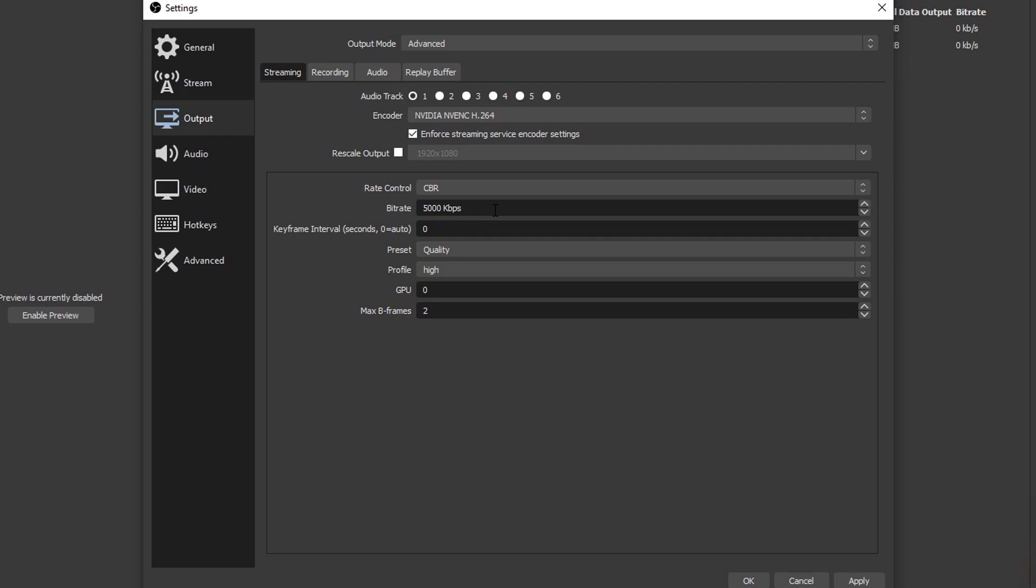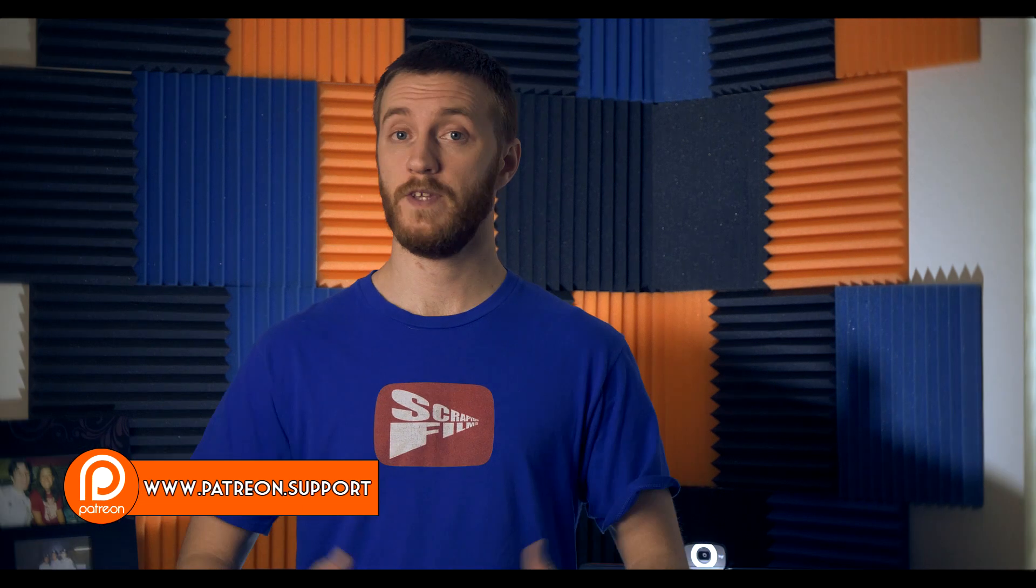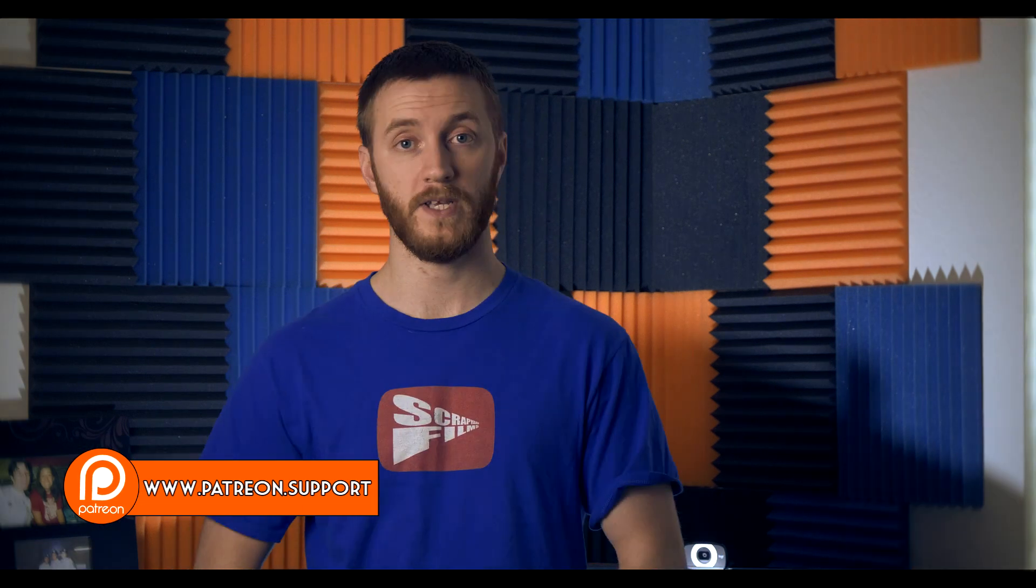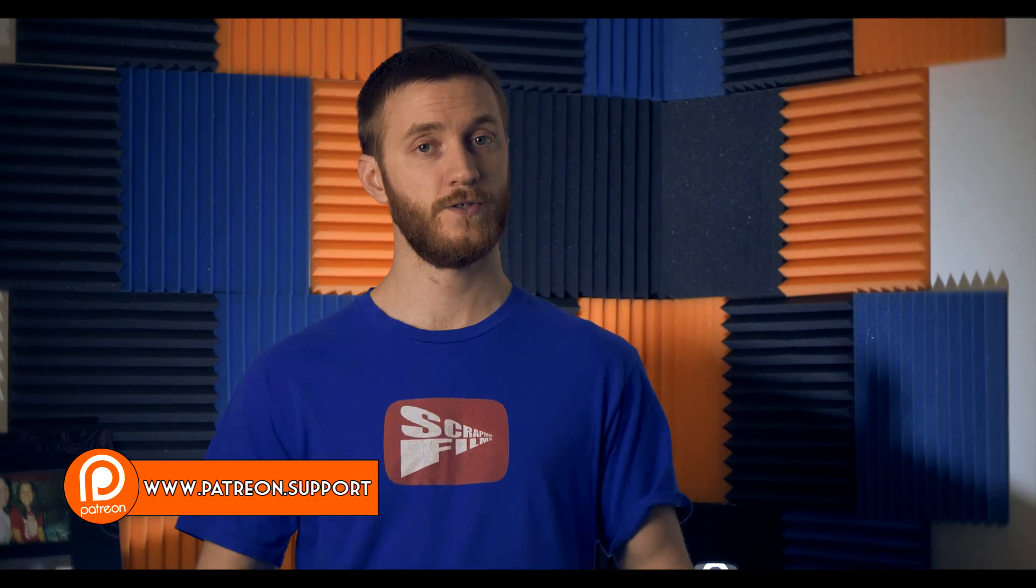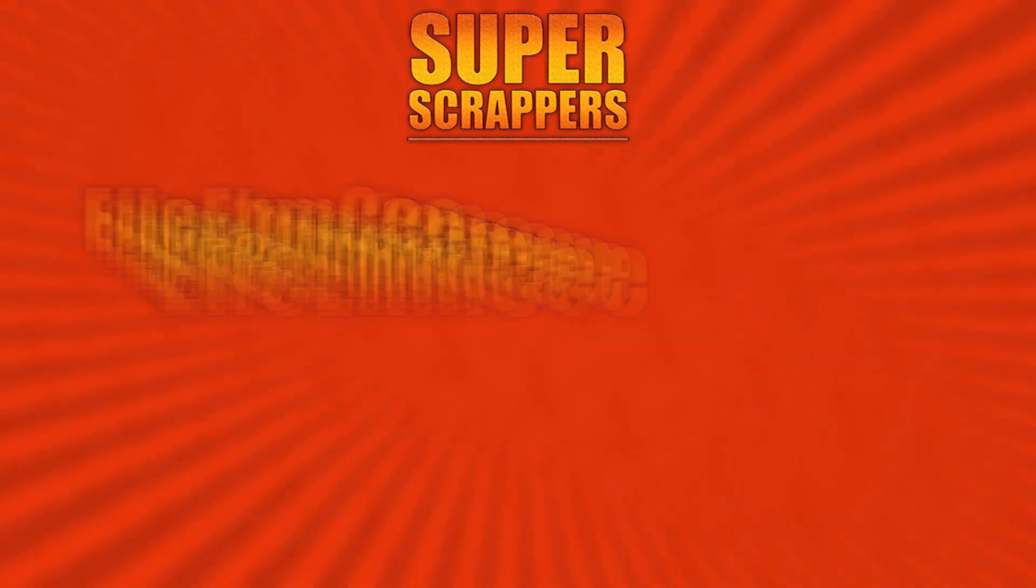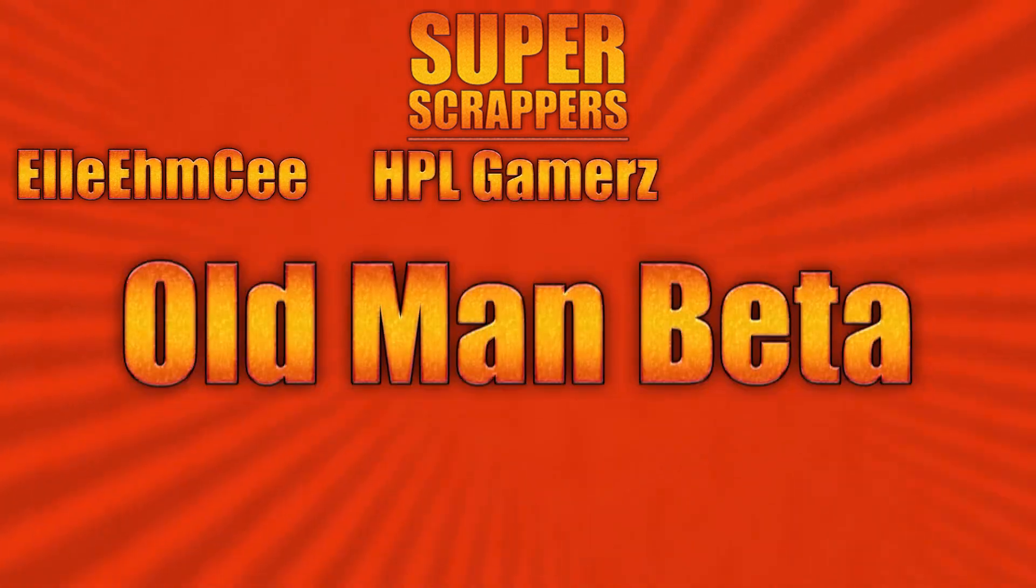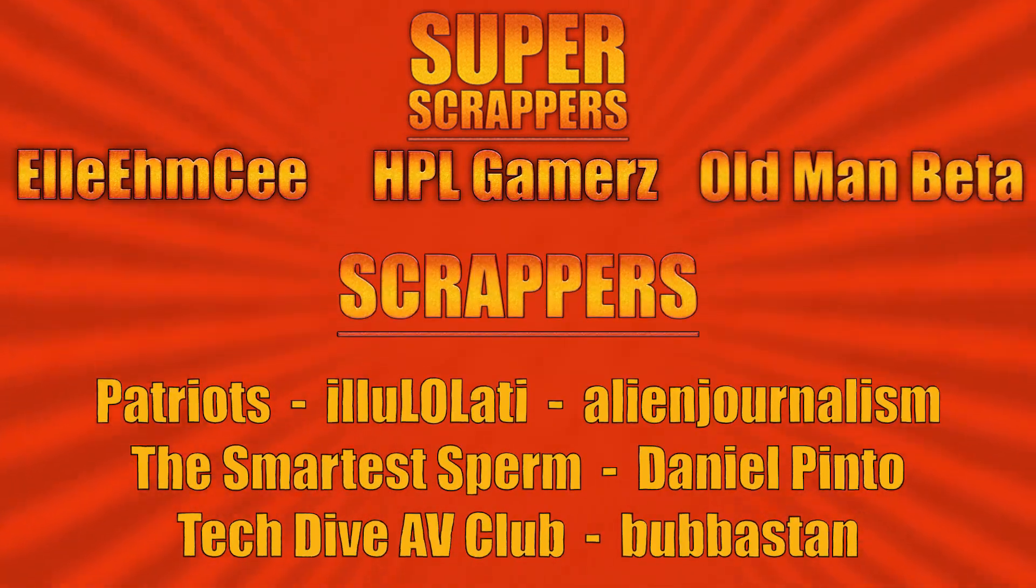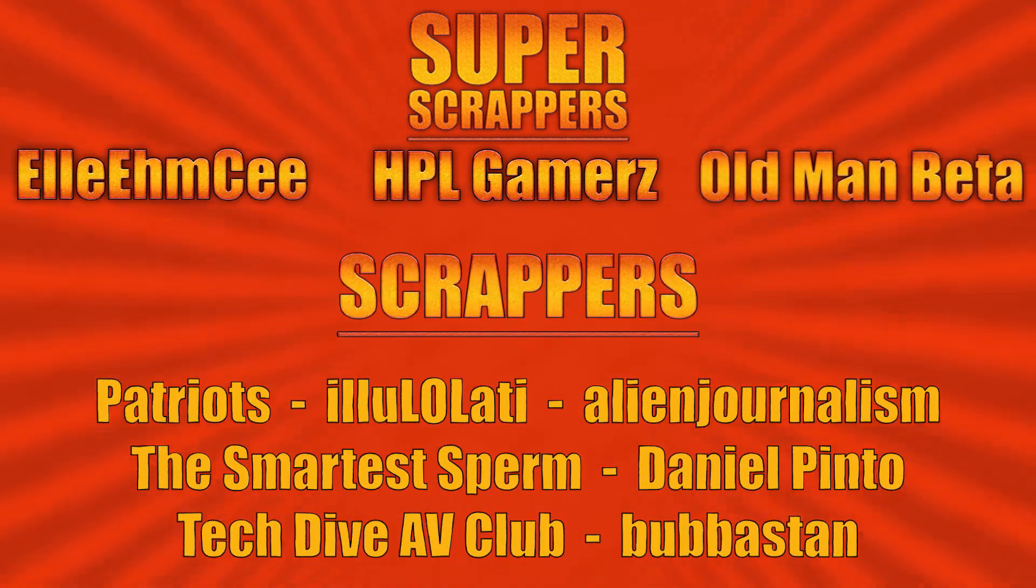And there you have it. You now know how to get the best streaming settings possible. If you got any questions, be sure to shoot them in the comments below. I'll do my best to answer every one I can, but I may take a long time to get to them because there are a lot of those questions. If this video helped you out, be sure to shoot a like and subscribe down there. That'll really help me out. Maybe consider supporting the channel, that link will be in the description as well. So thanks again for watching guys and I'll see y'all in the next video. And I want to give a shout out to all my supporters, especially my super scrappers: LMC, HPL gamers, and old man beta.